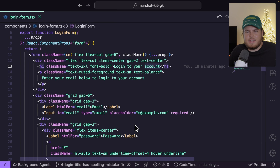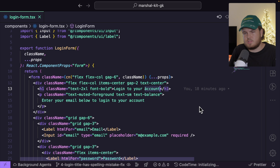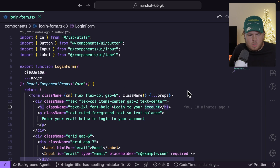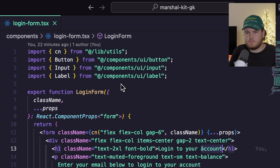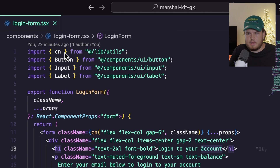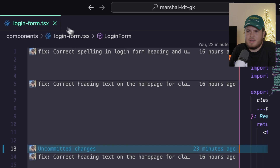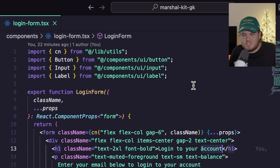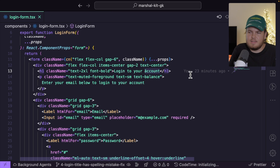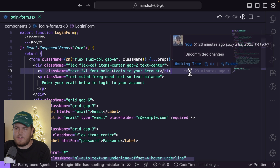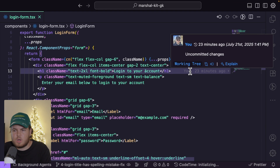I'm now in the branch for the login title spelling mistake fix, and I can finally fix my problem. I also wanted to know who I can blame for making the mistake. In the top left corner, I have the inspector, which tells me when the file was last updated — 22 minutes ago — and that there's only one author. In other words, I'm the one who made all of the changes. If I zoom out a bit, I have this inline blame functionality. If I hover over it, it says I am the one who made the mistake.